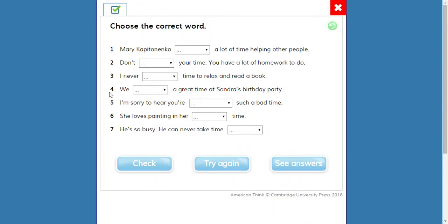OK, this is your moment. The text talks about Mary Kapitanenko — that means some answers are there. Mary Kapitanenko spends or brings a lot of time — you can say 'spend money,' yes, but there's also 'spend time.' You can spend time with your friends, spend time helping other people. So in this case it's 'spends.' Number two: don't waste or lose your time — waste means 'desperdiciar,' lose means 'perder.' The correct word is 'waste.'